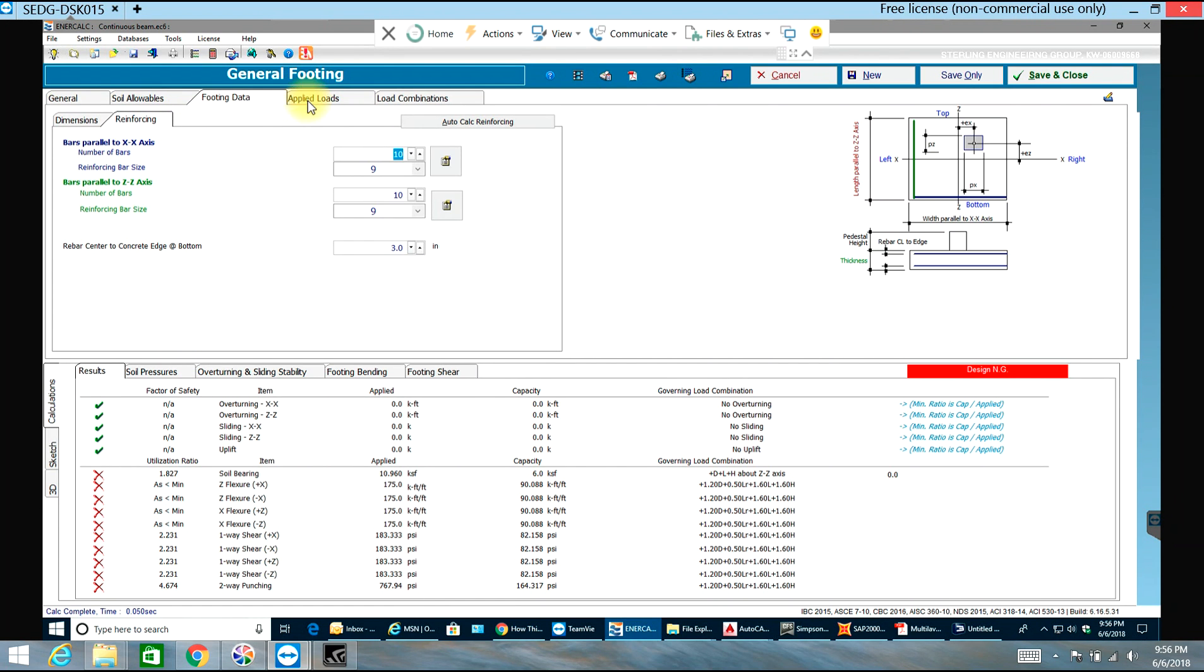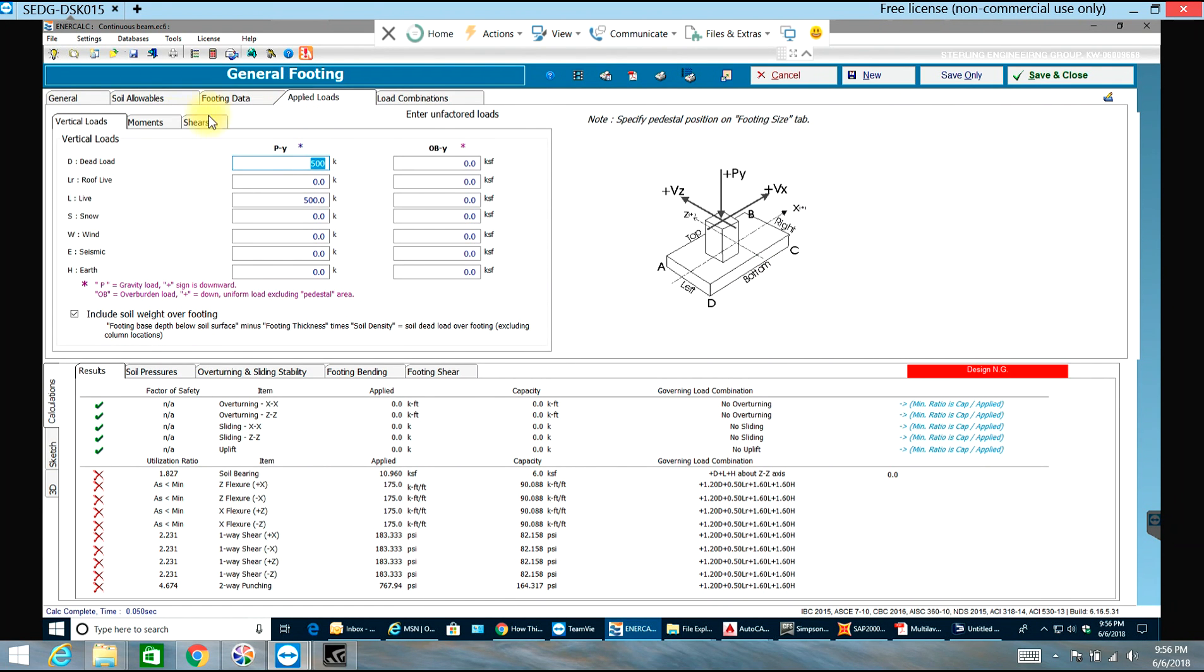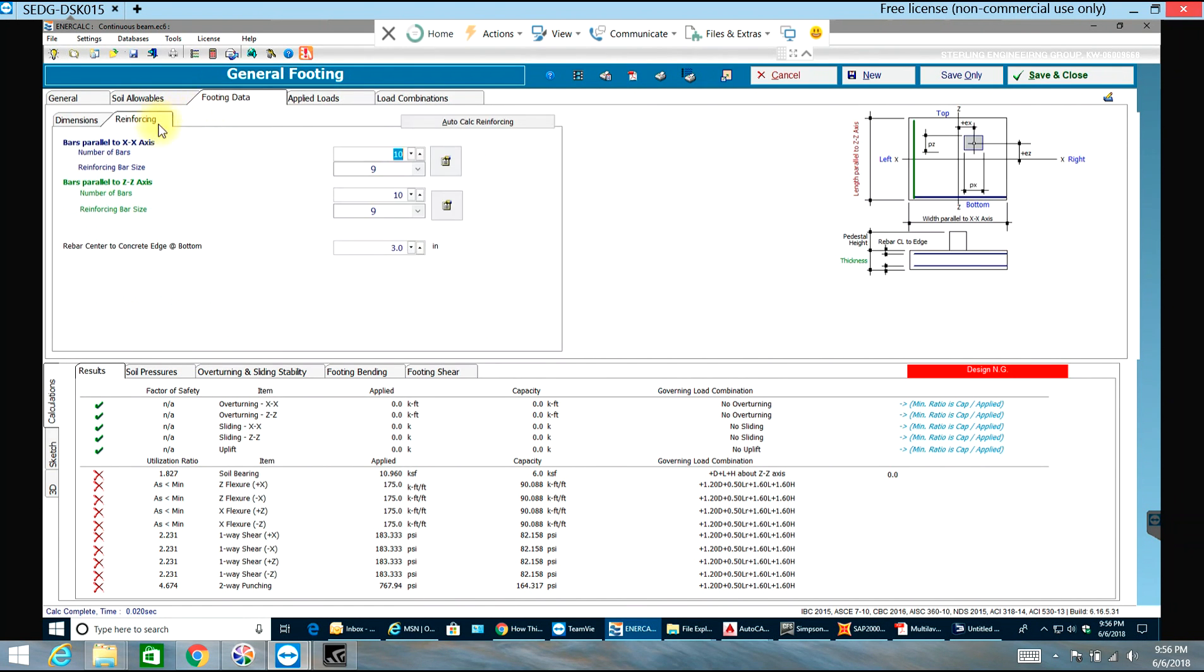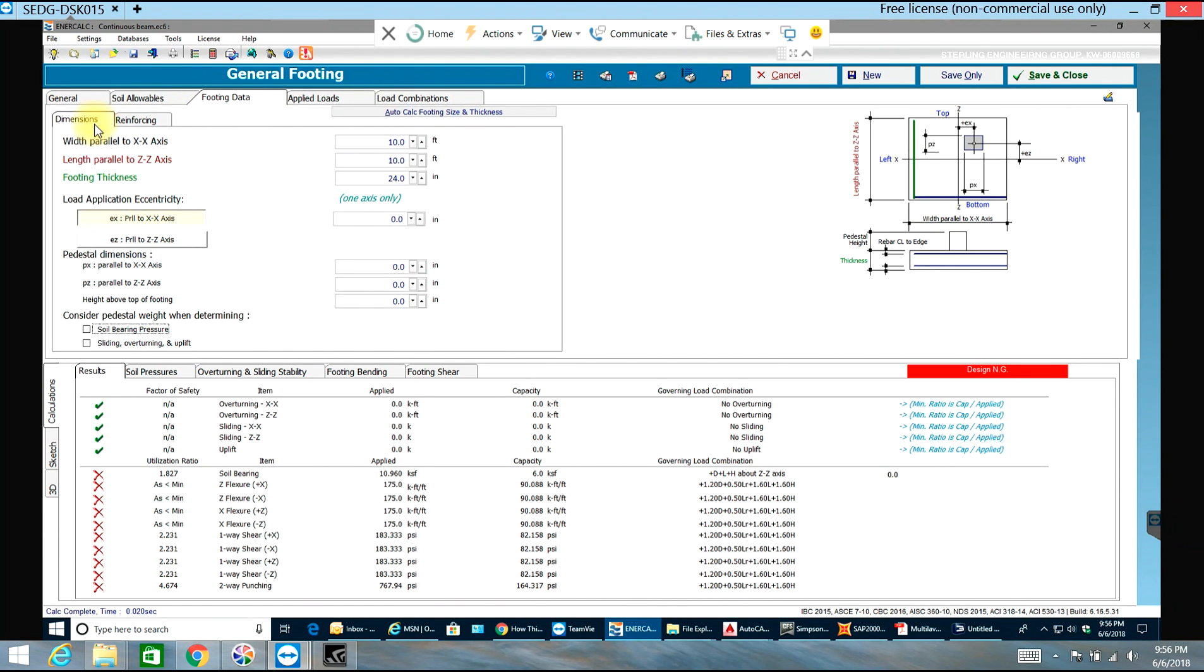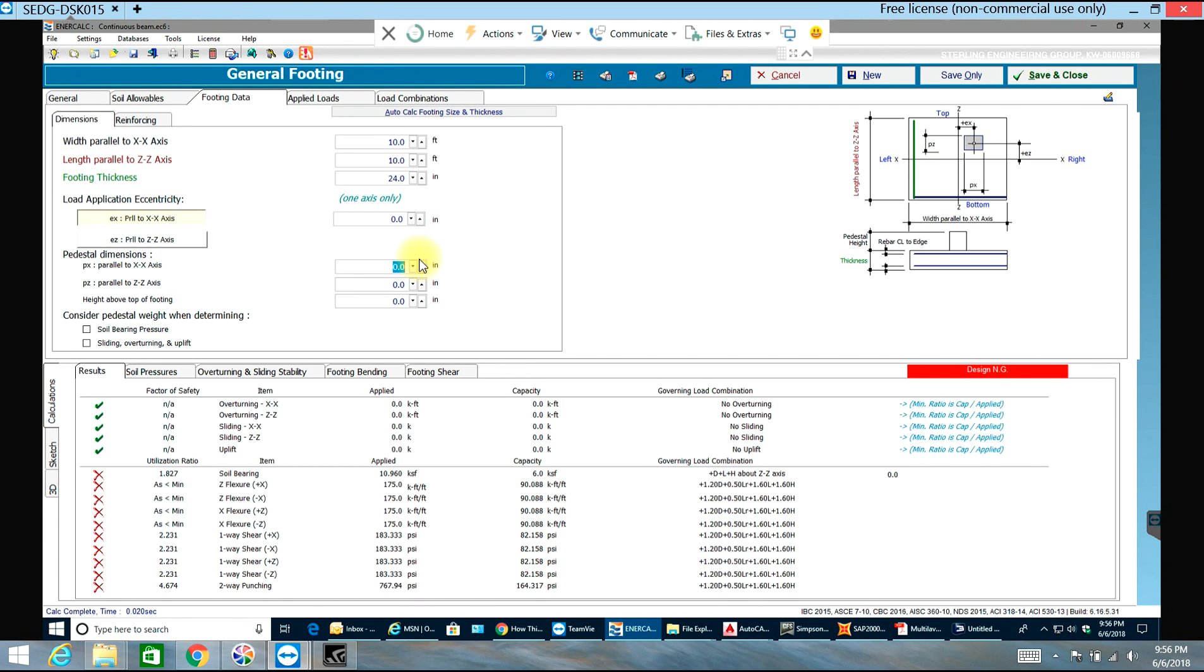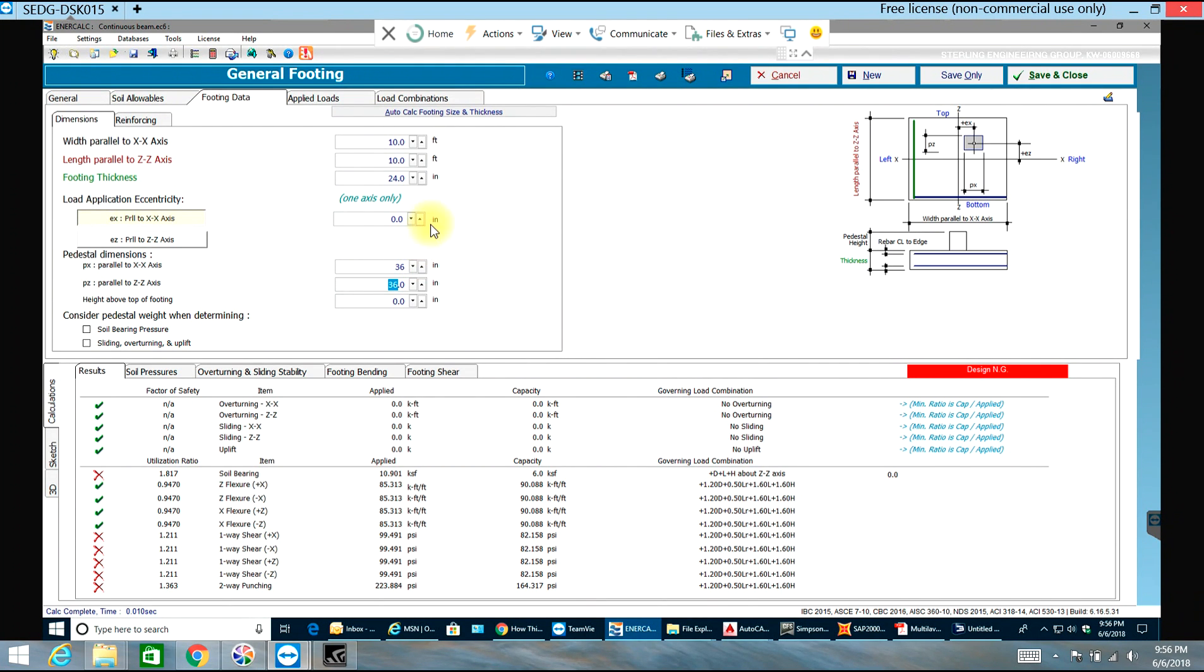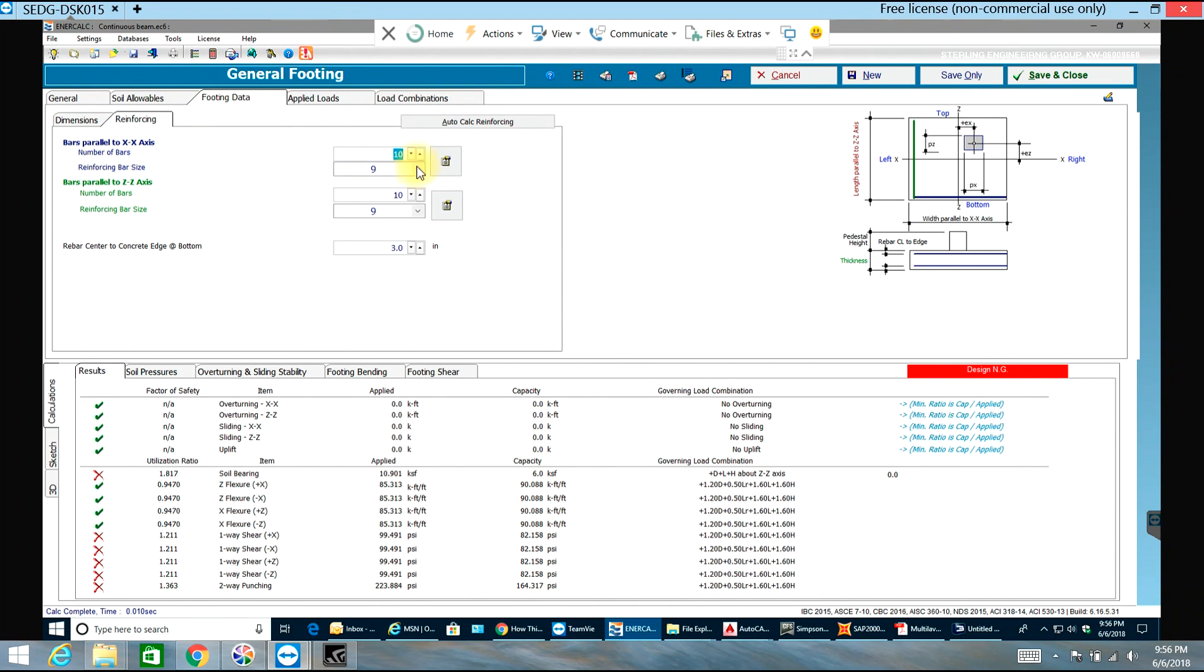When doing applied load - sorry, when doing dimensions - you need to give your pedestal dimensions. I'll have it as 36 inches by 36 inches. Now you can see it's still failing.